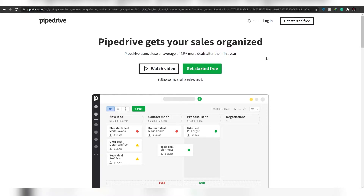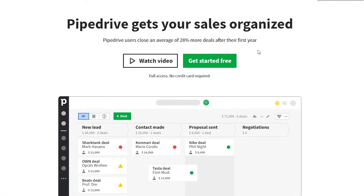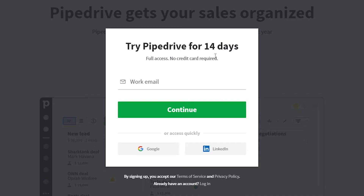To sign up, click on 'Get Started' at the bottom or at the top left corner — either one gives you the same access. Enter your email and click continue, or you can sign in quickly with a Google or LinkedIn account. Clicking Google is easier since you don't have to enter all the details manually.